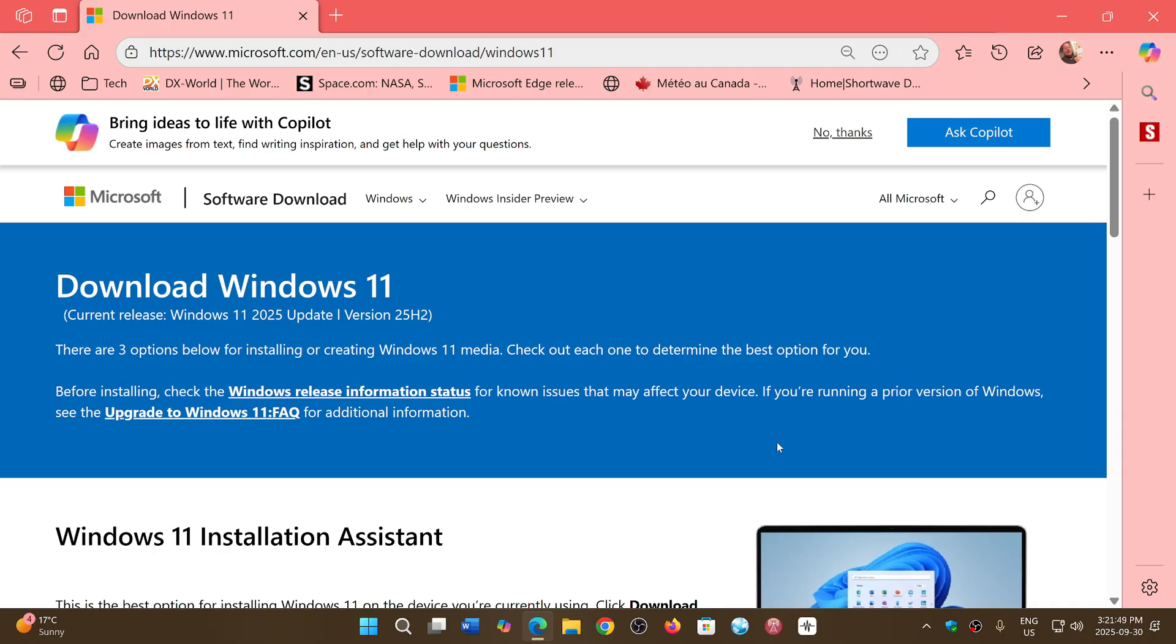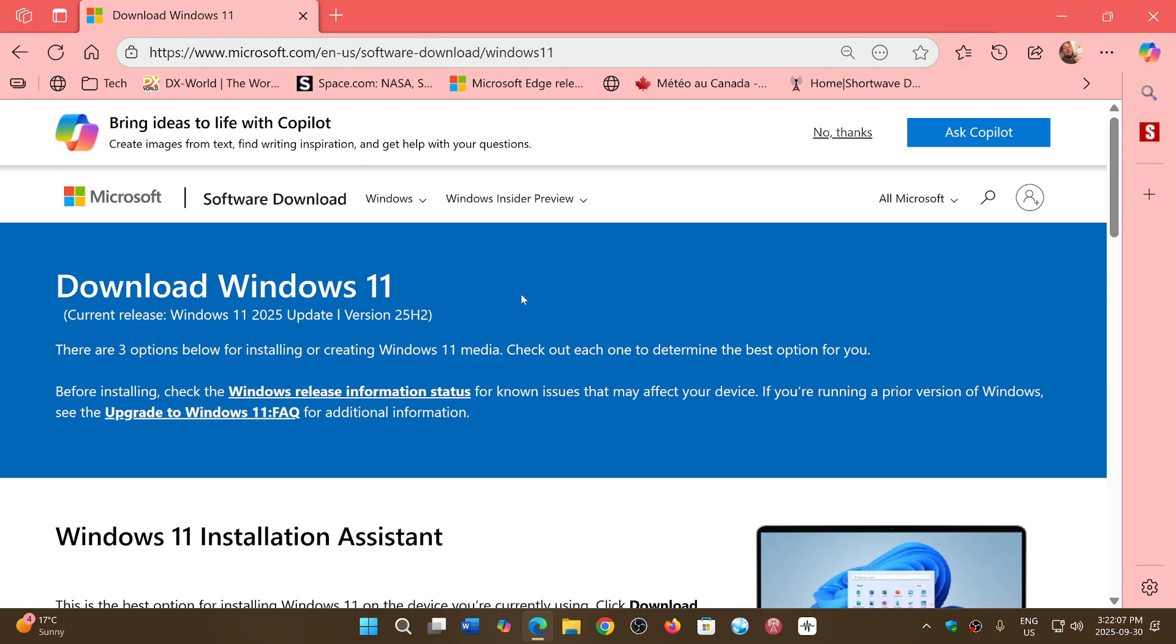can get it now. Another sign that it's official: the release of 25H2 is done and has started today, September 30th, 2025. So this is four years of Windows 11. Incredible! I'll share the link to this